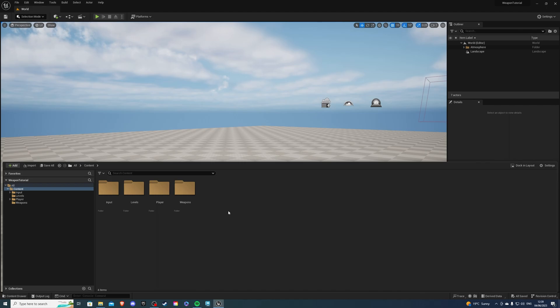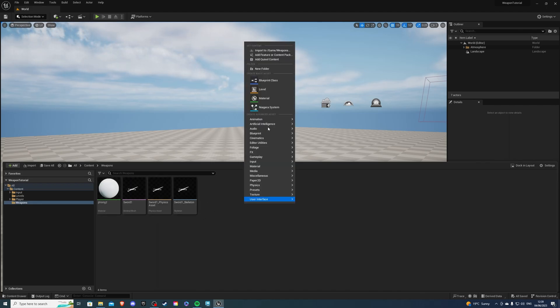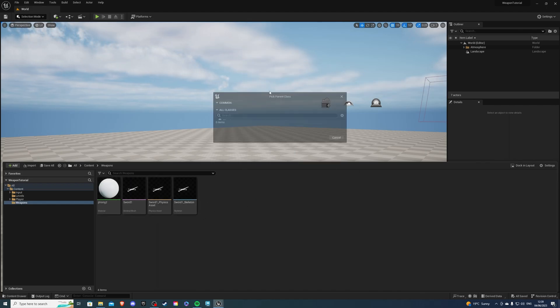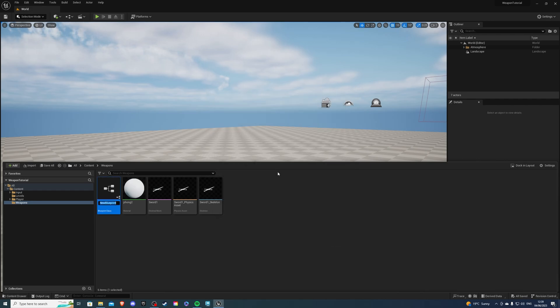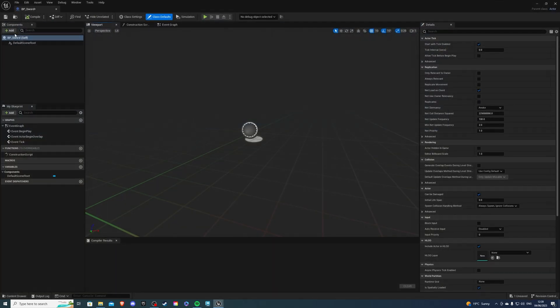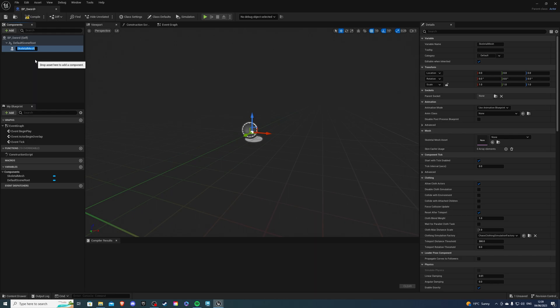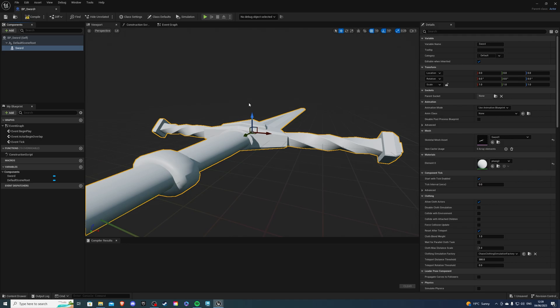Let's go back to our weapons folder, and inside of here, I'm going to right-click, blueprint class, and I'm going to create an actor. And this is going to be my sword. So, go inside, create a skeletal mesh, and we can rename this to sword, and for the skeletal mesh, just select your sword. That's fine, you don't need to do anything else. Compile and save. We can exit.